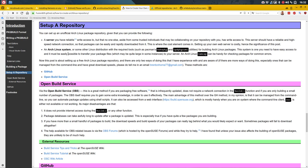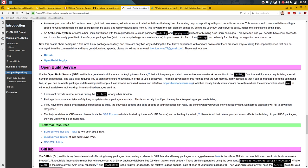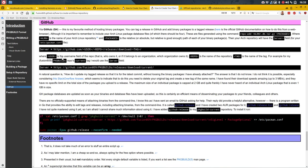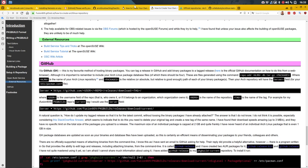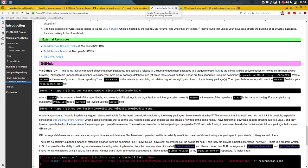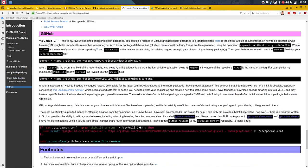Via GitHub is the favorite method. You can tag a release. There are four files generated — a command where 'all' is the name of your Arch Linux repository and 'packages' is the relative path. So then your Arch repository will have the server field, where user is the username field of the repo. It's not 100% what I need but it's already something.